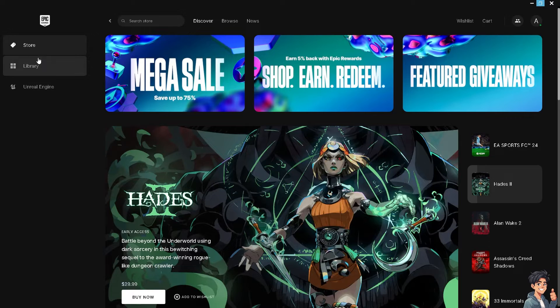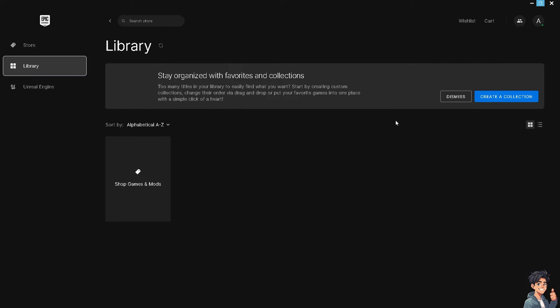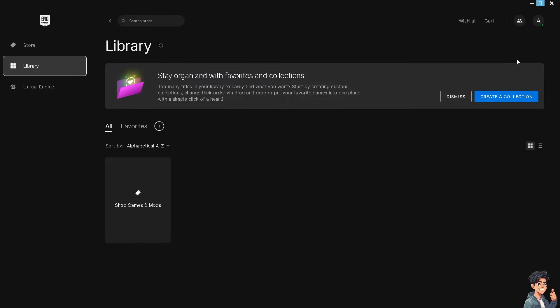In Epic Games, go to your library, click on the three dots icon on the game, and select Verify.